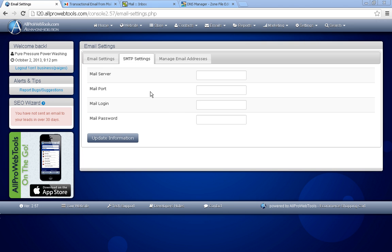To set up SMTP settings on all ProWebTools, we recommend you use what's called Mandrill. So let's go ahead and set up a Mandrill account.